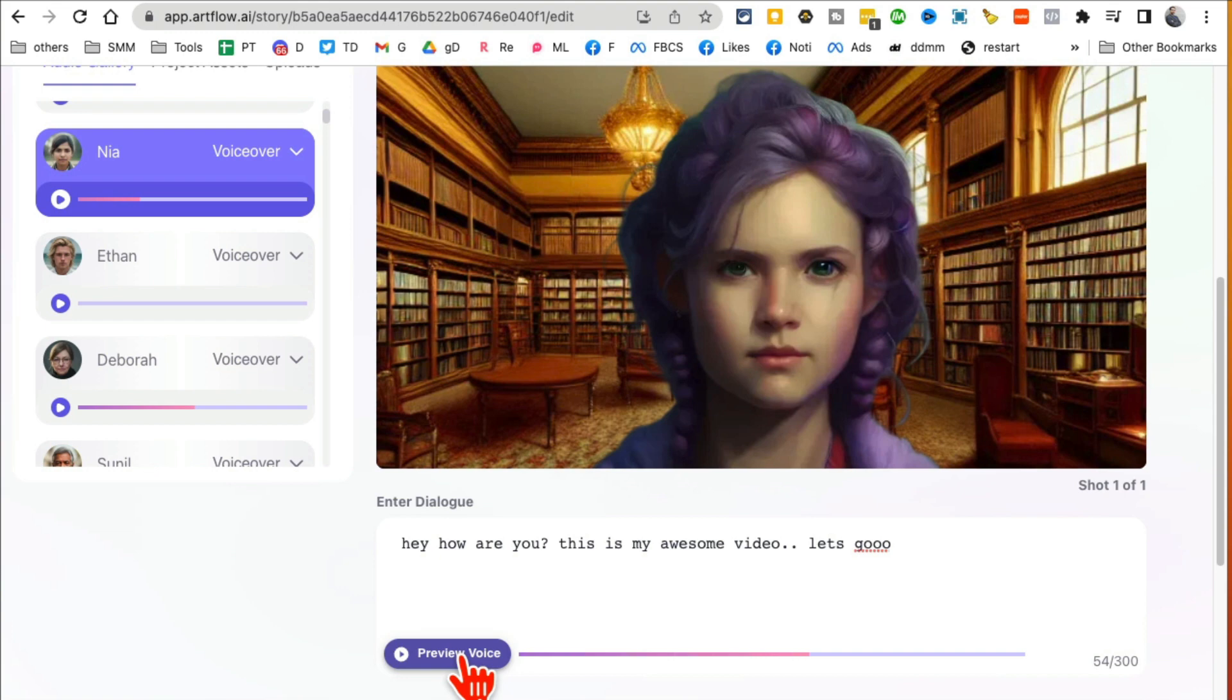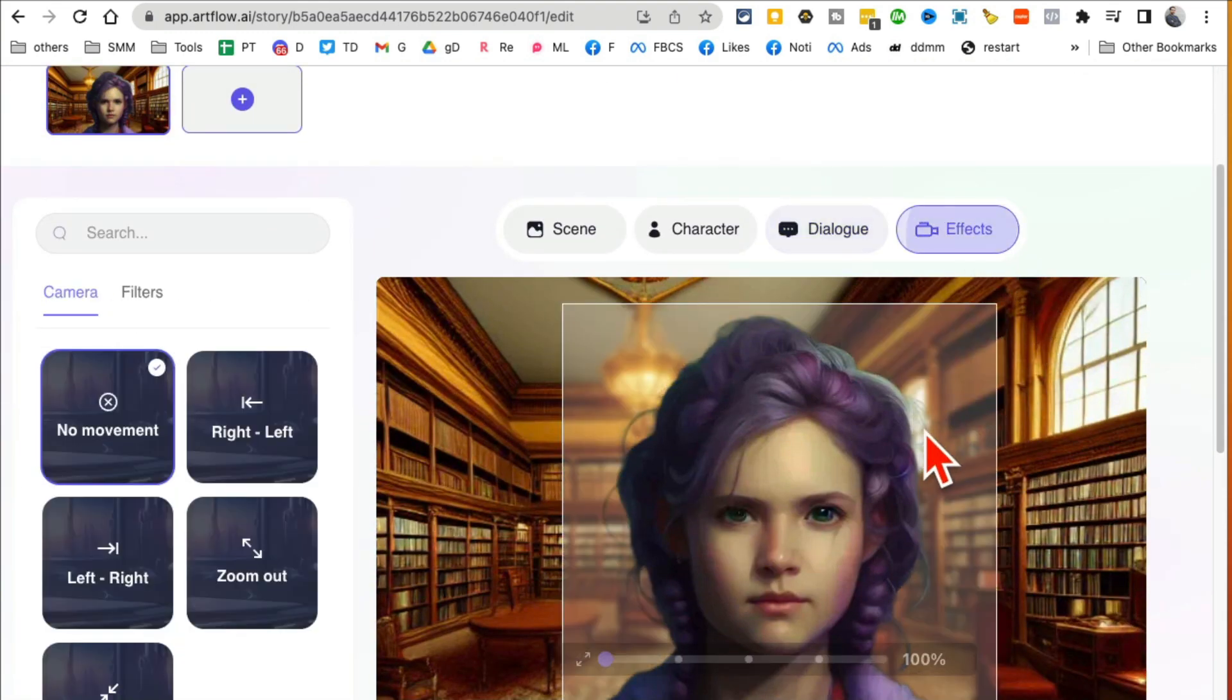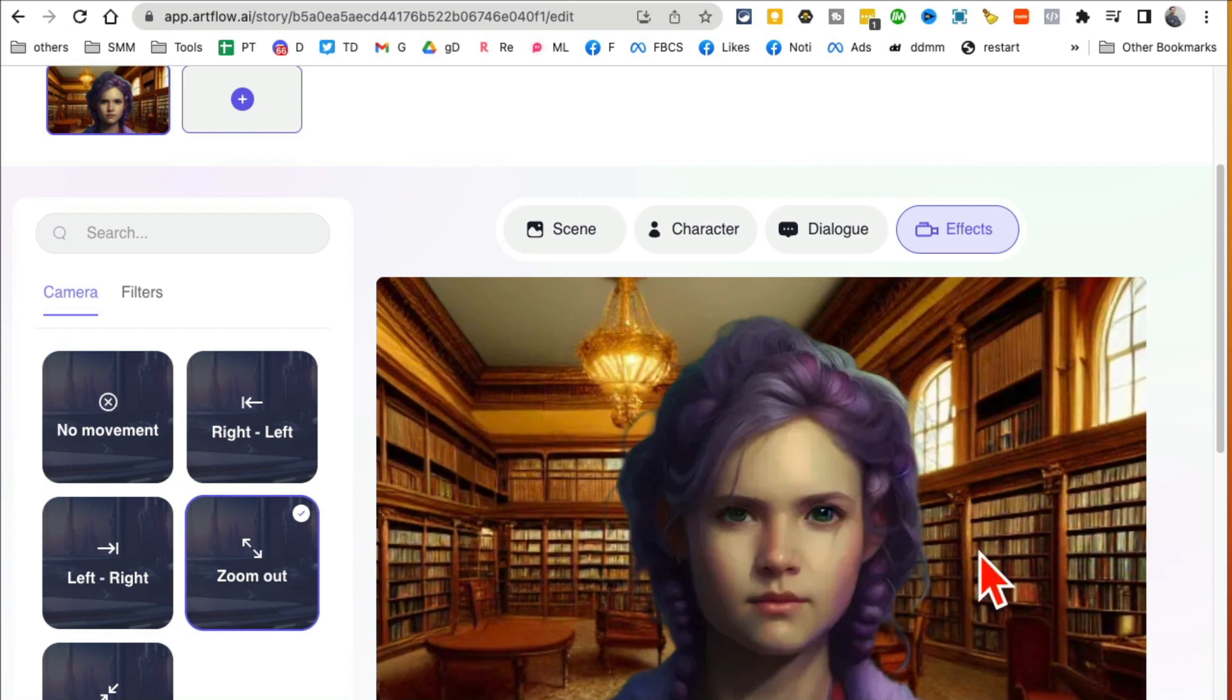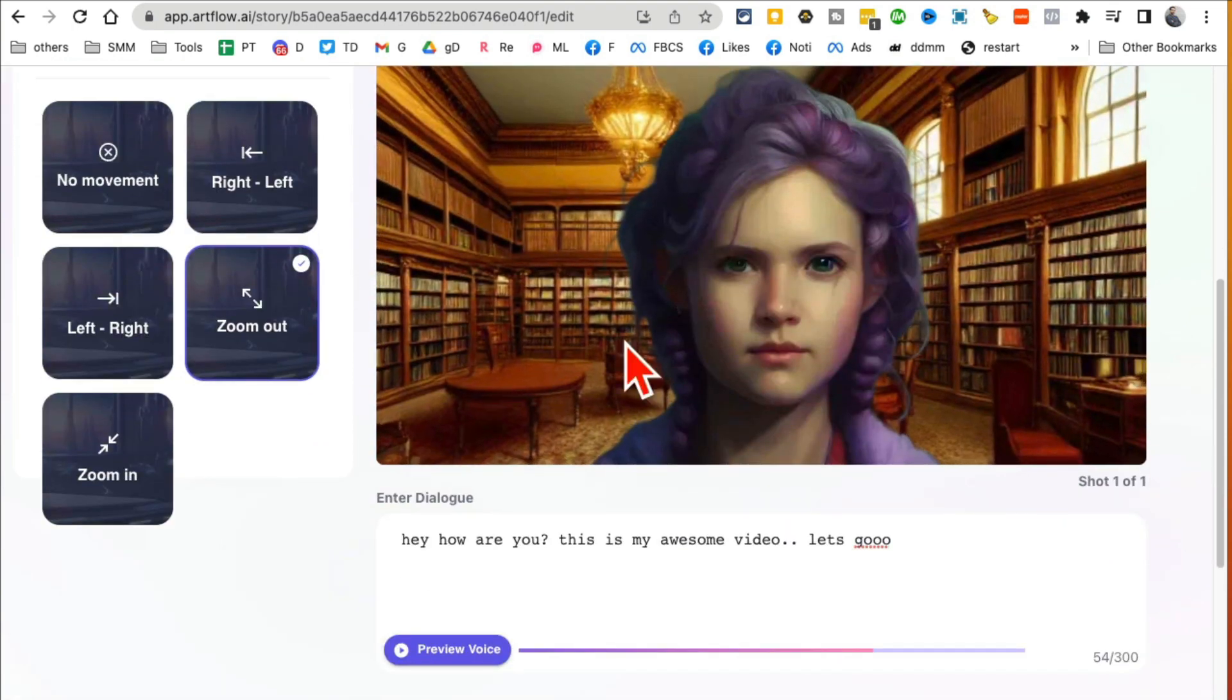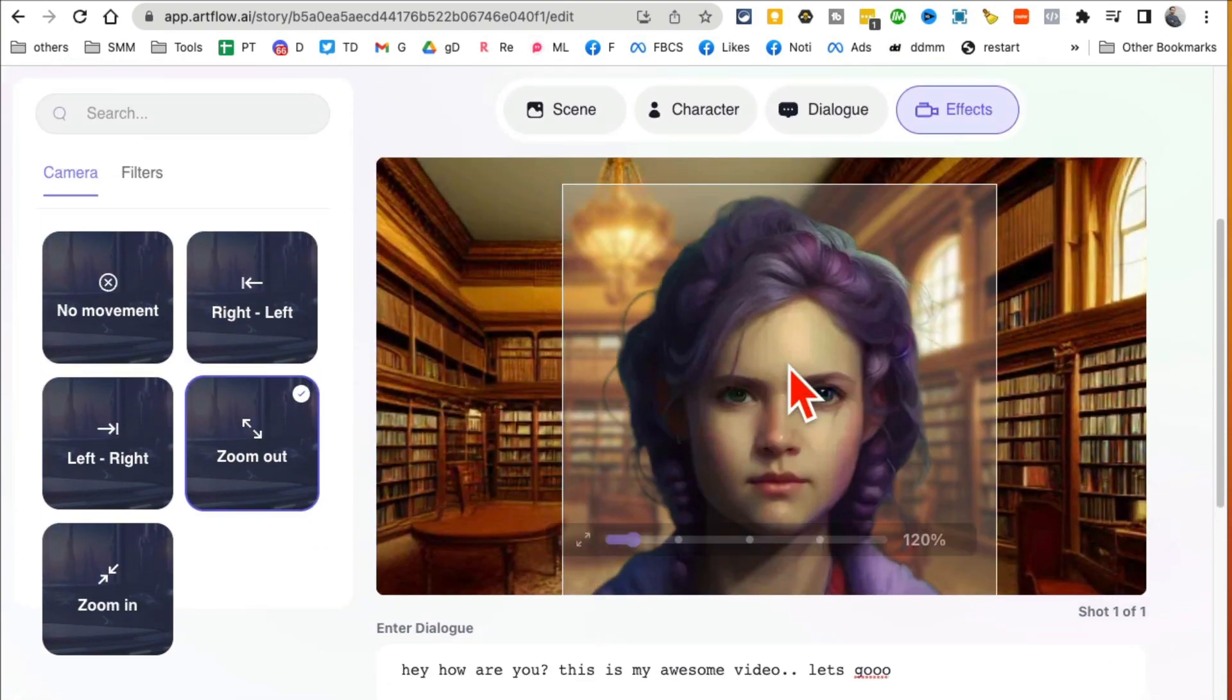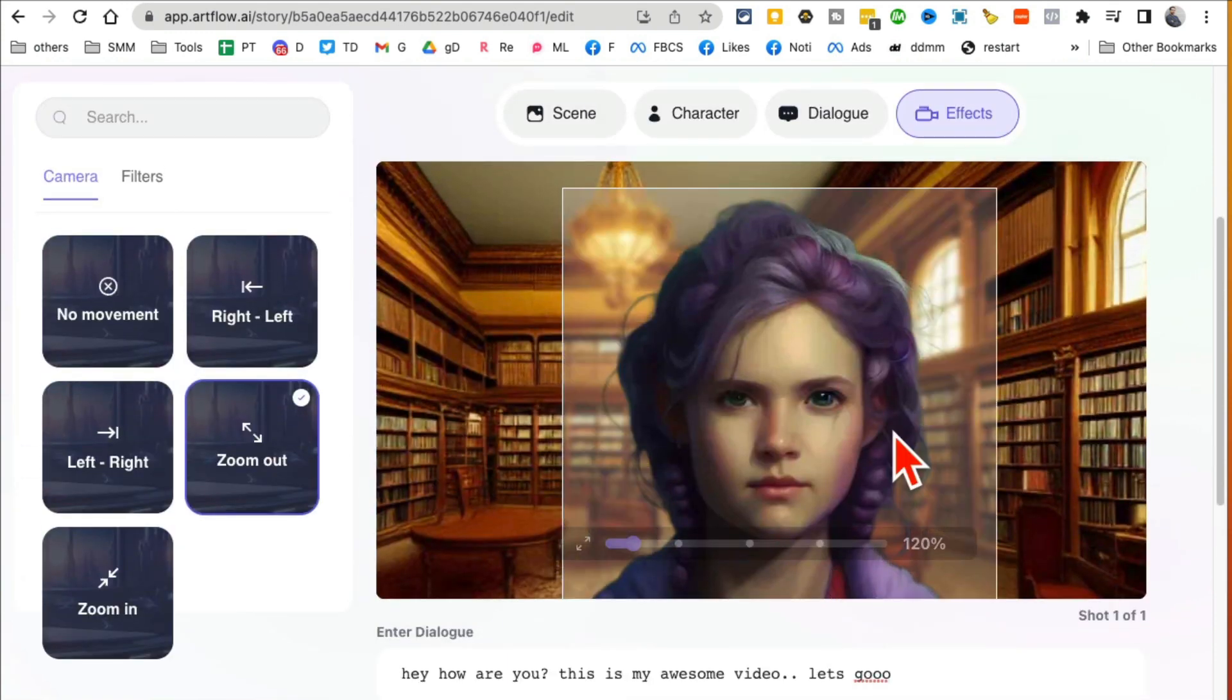So now it's gonna use Mia. So I can preview the voice, so it will preview, it will play this time, this is my awesome video, let's go, right. And then the next step, you can add some zoom in, some zoom out. Look at that, it's gonna zoom in, zoom out like that.